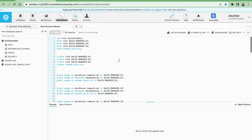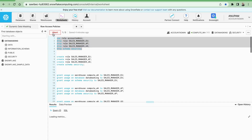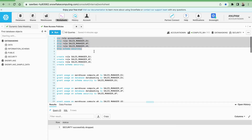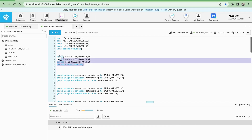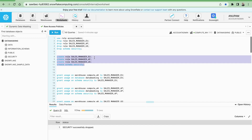Now we will see row access policies. In the row access policies, as shown in the example, we are going to create three users, assign the row access policy, and then see how data visibility changes per user role. I am creating three users: one for EU region, one for APAC region, and one for US region, and also creating one schema called security.